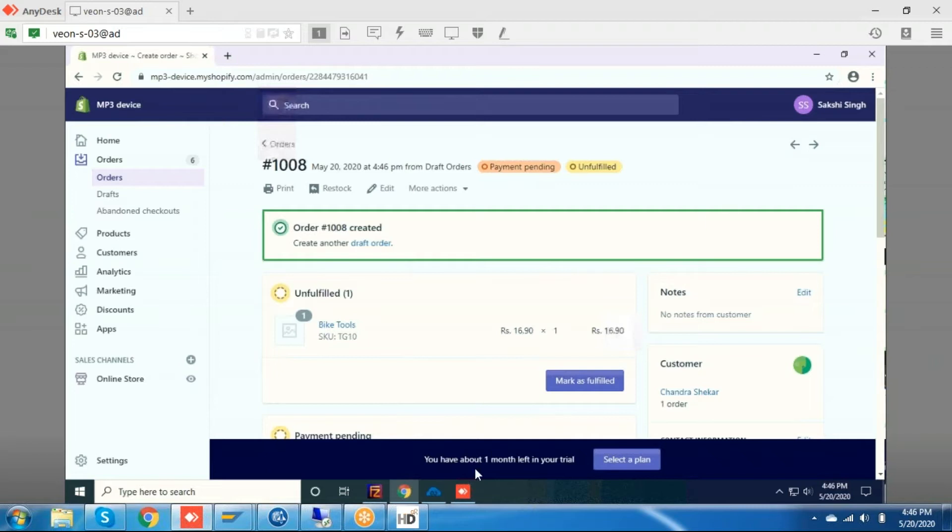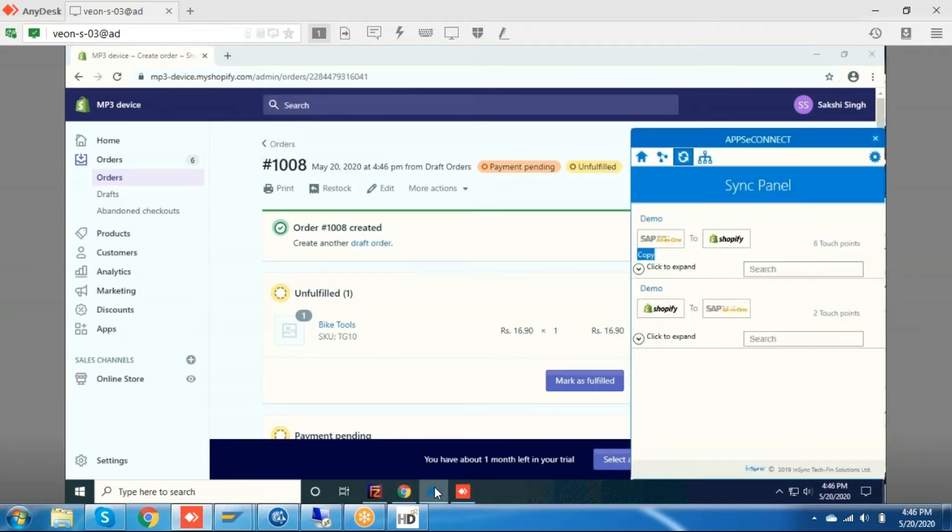Now I am going to sync this order using FC Connect application. This will integrate these two applications.